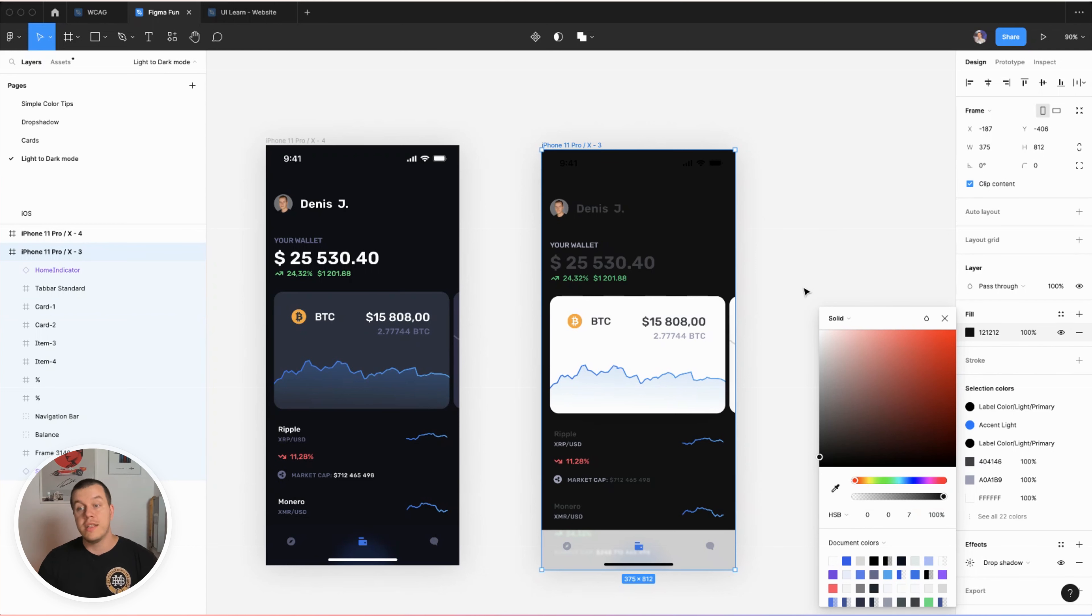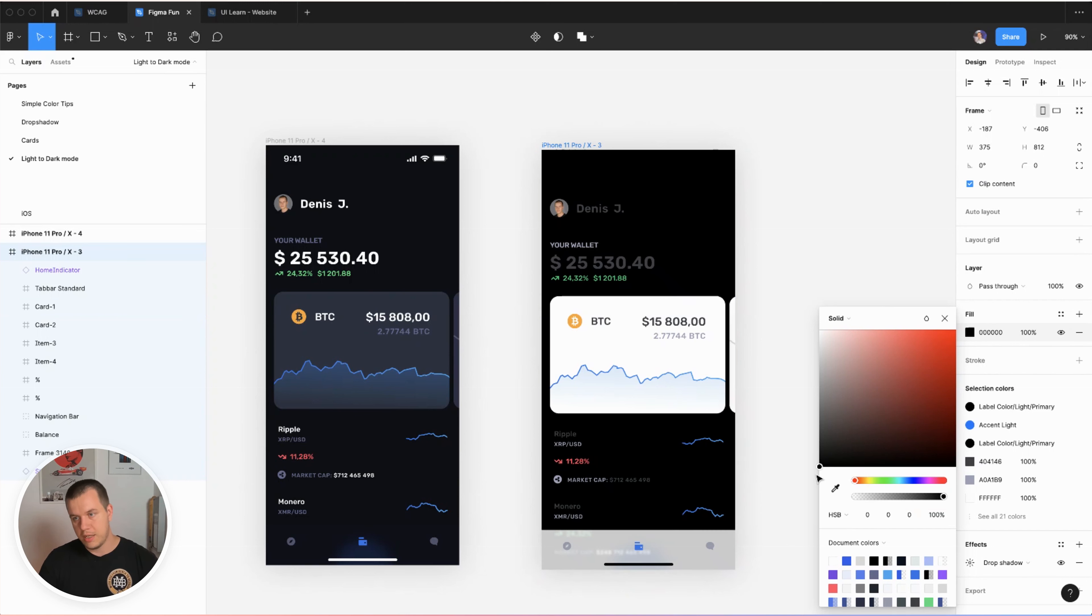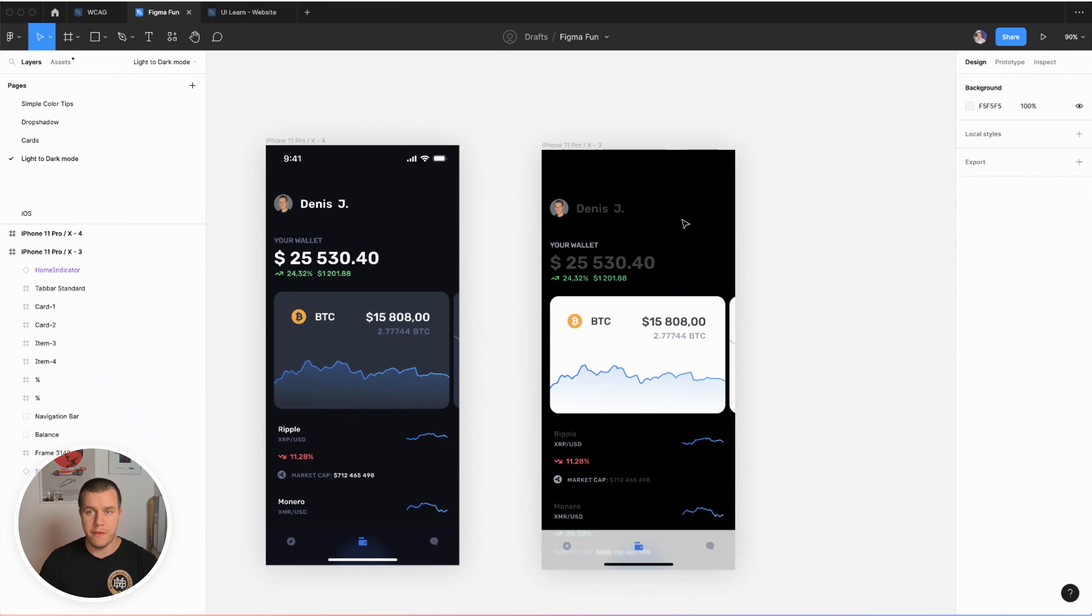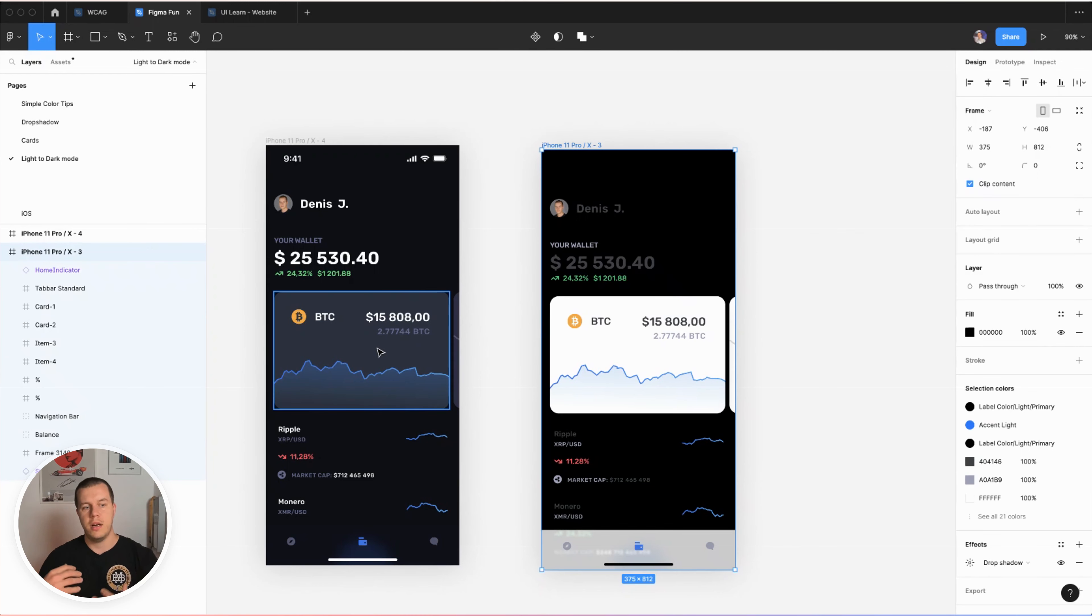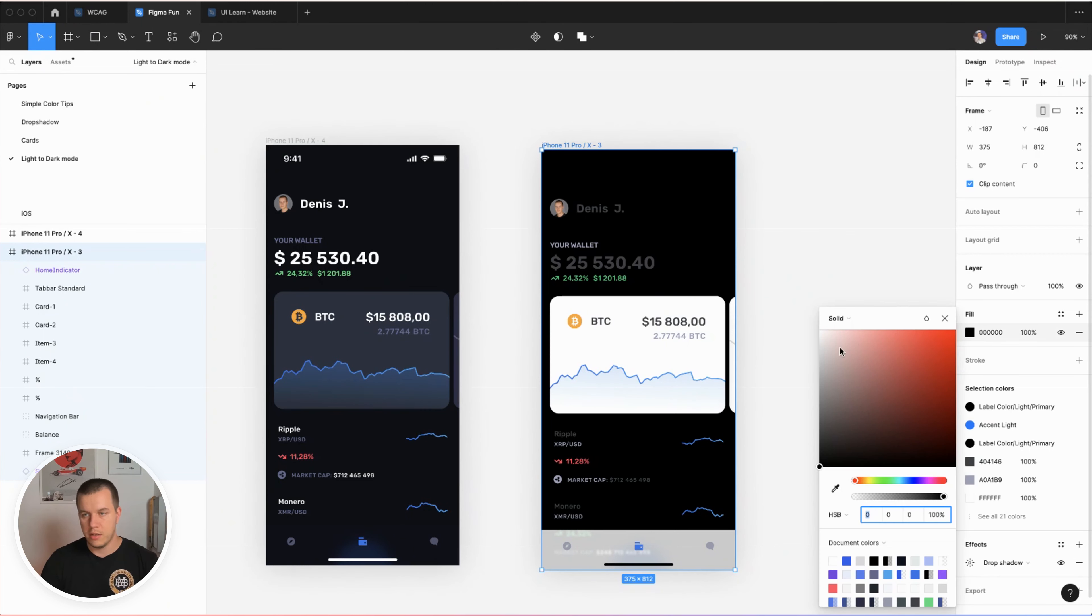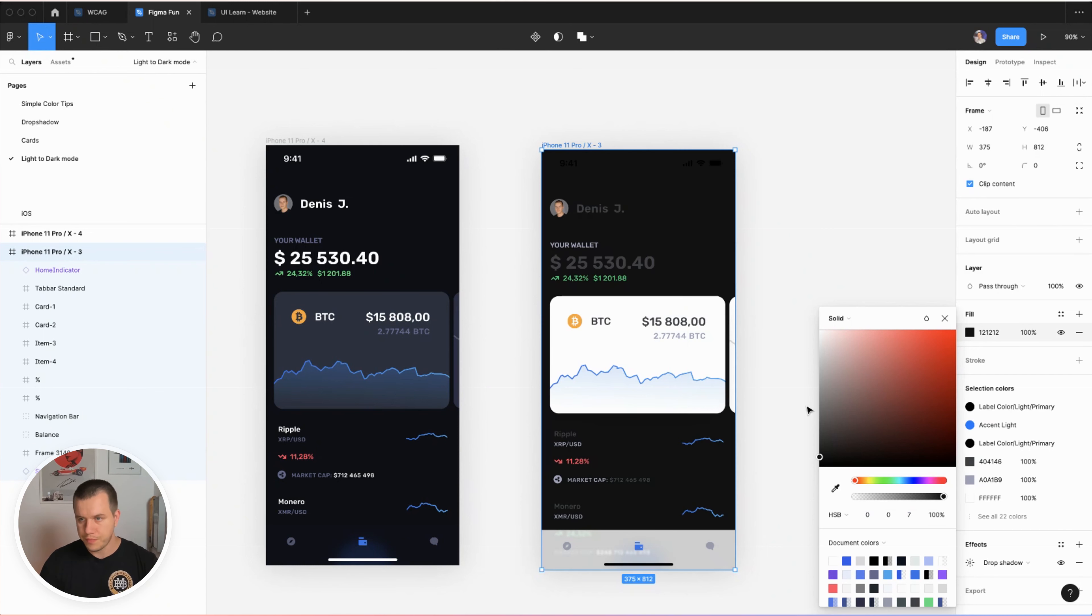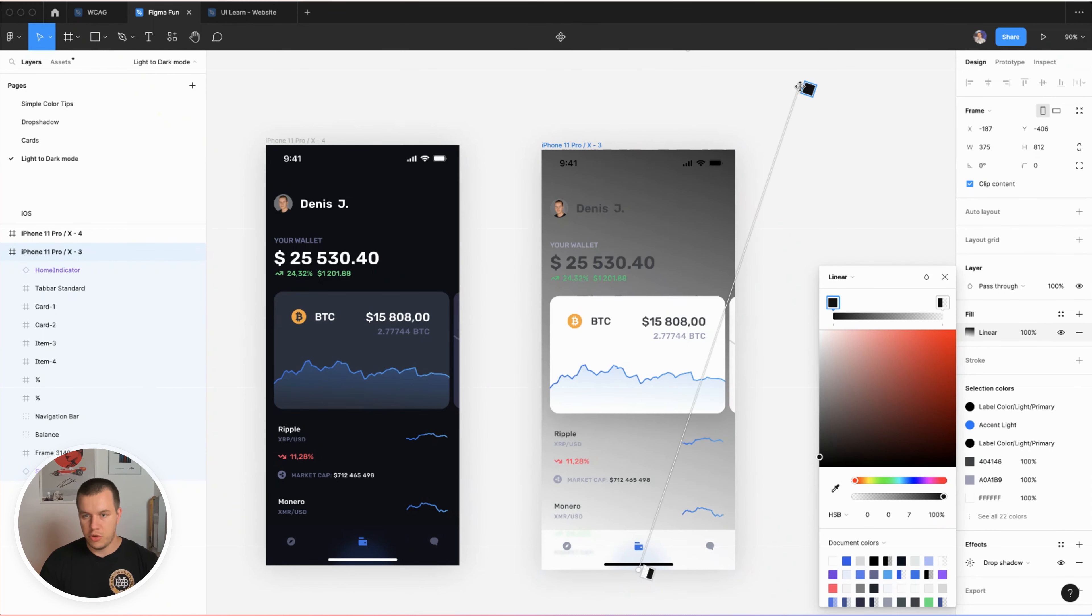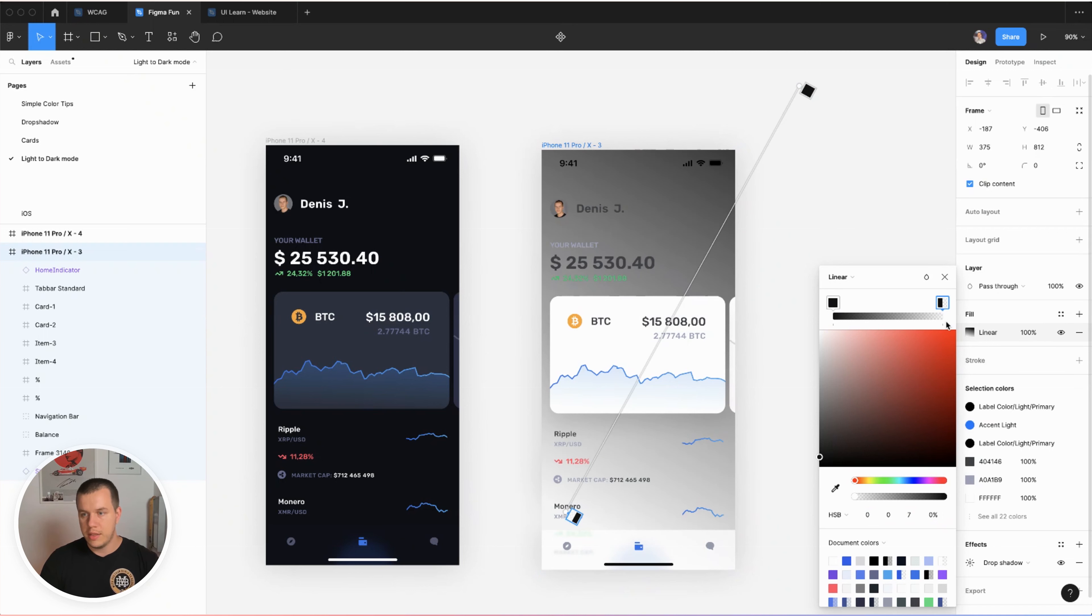The second way you can do it is just select pure black which is zero zero zero. But by far my favorite of creating backgrounds is to use a light gradient. So if we come back to zero zero seven and just click on linear and we're just gonna drag this on top like this, then we're gonna go zero zero seven and go 100.